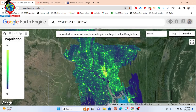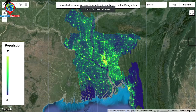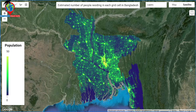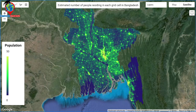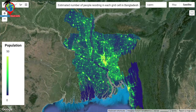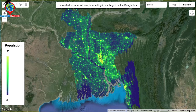You can see this type of map I created using the global population data. This color identifies high distribution of population, and this color identifies lower distribution. We can find that this type of region has lower population and this region has high density. This map estimates the number of people residing in each grid cell in Bangladesh.